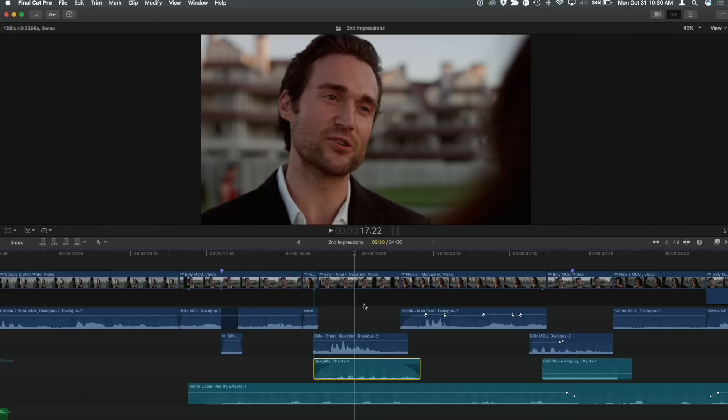All I need to do is hold down Option+Command+F and I'll add the default fade. You can adjust that default in Preferences. If I want to take that off, I add the Shift key — so Command+Option+Shift — and the fades come off. Really easy to do.